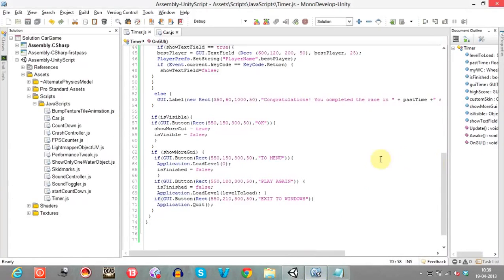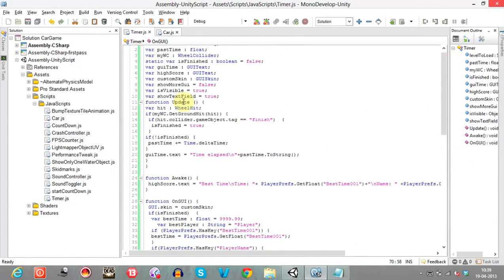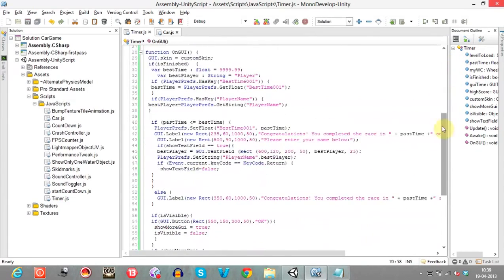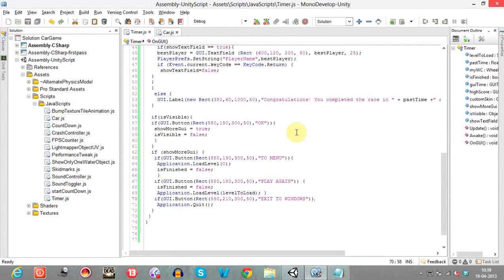Let's get back to the script. We'll check if isVisible is true. We declare a variable named isVisible and set it to true. If it's true, we display a GUI button named OK.